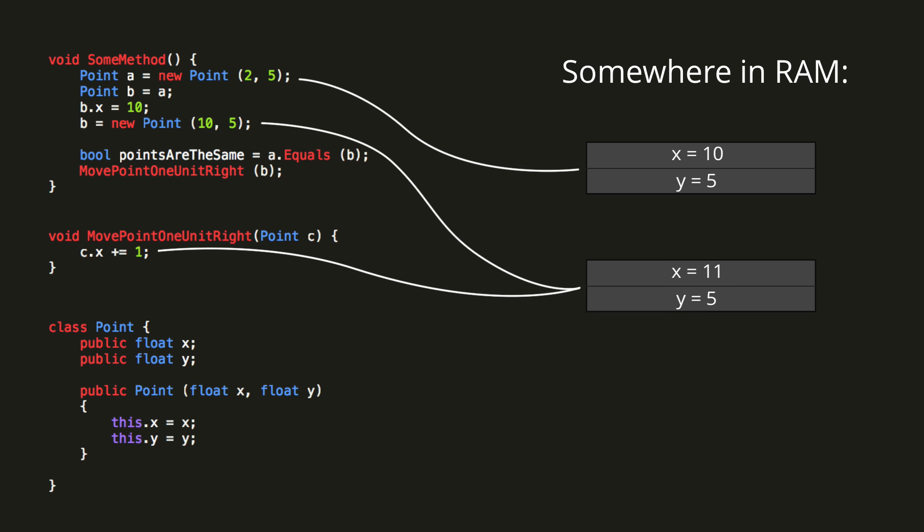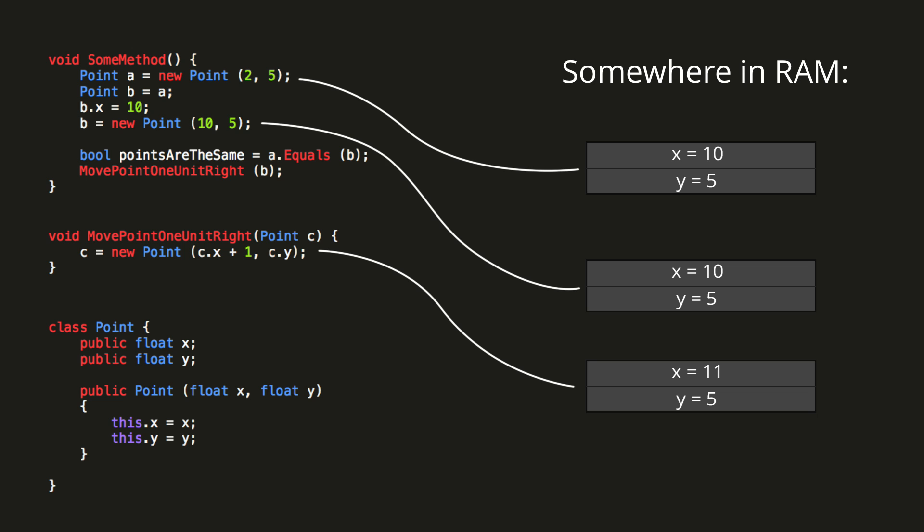Now let's change the method to instead create a new point, with coordinates c.x plus 1 and c.y. So now we're creating a new point object in memory, which only the variable C references. In this case of course, B's x-coordinate does not change after calling the method, it remains at 10.